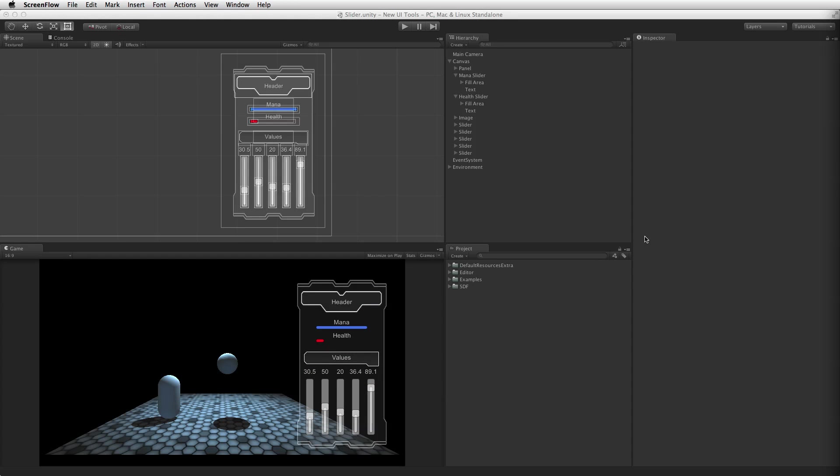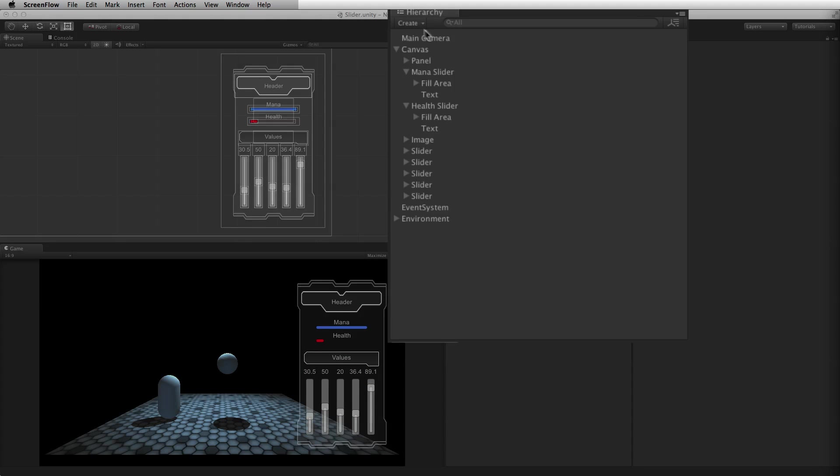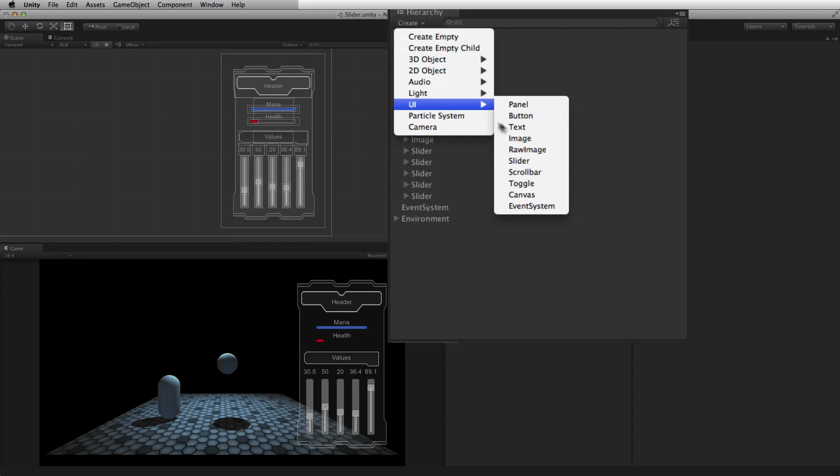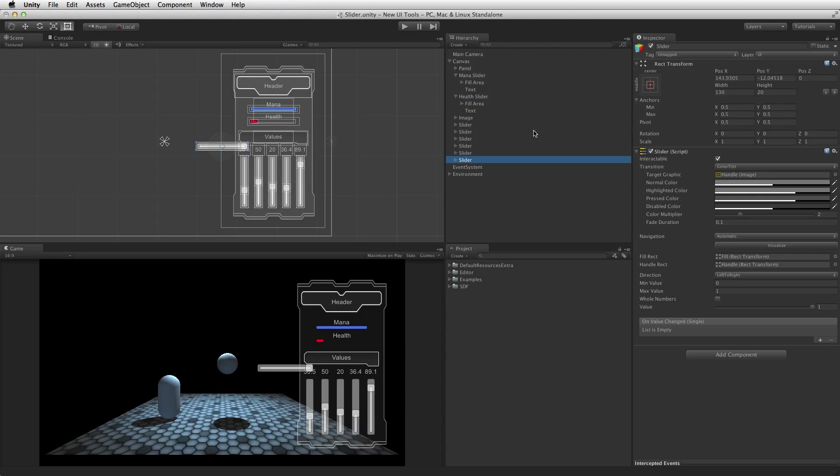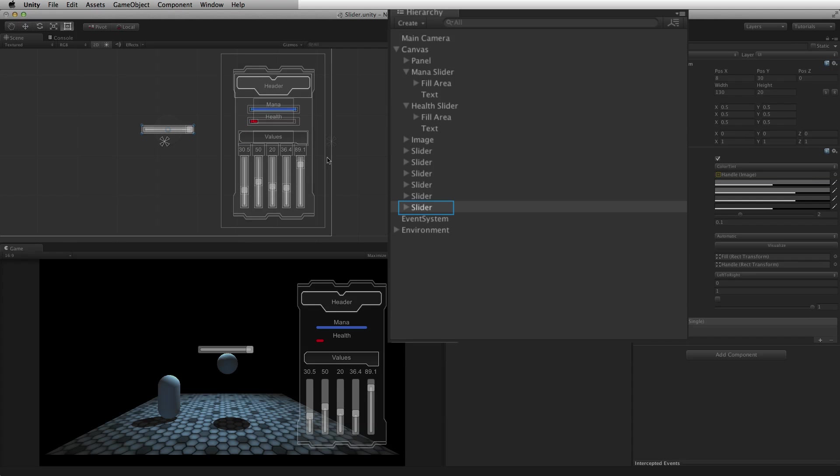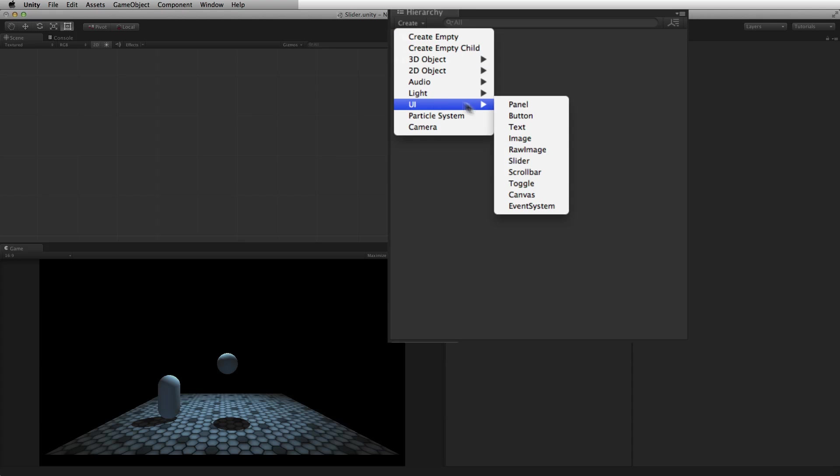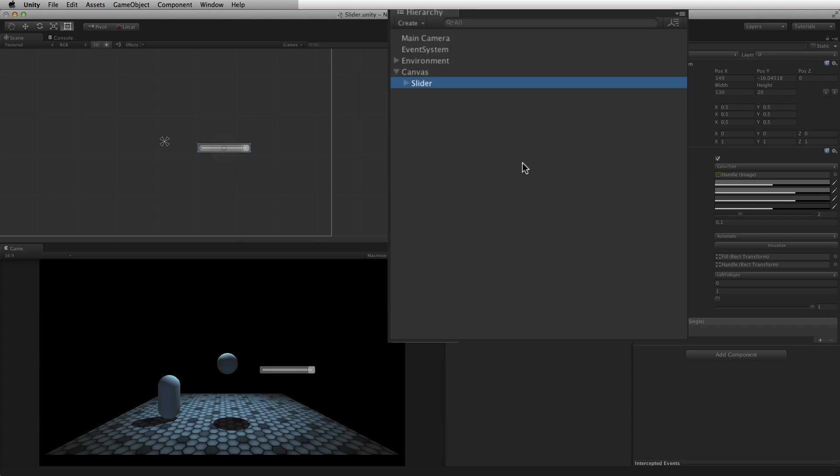To create a new slider, use the Create menu to Create UI Slider. Like all UI elements, the slider element must be the child of a canvas. If one is not present when creating a premade slider, a new canvas will be created. For more information on the canvas, please see the information linked below.